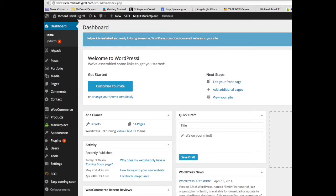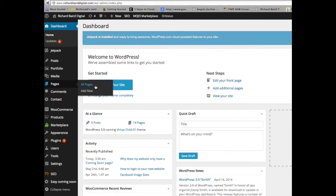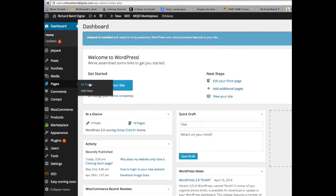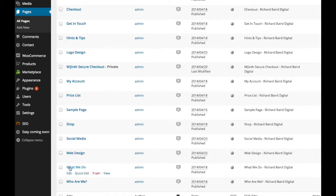Log into your WordPress account and in the dashboard we can move down the left side until we get to pages. There's all pages or add a new page. Let's just click on all pages. This takes us into the page section. These are a list of pages I've got in my website.